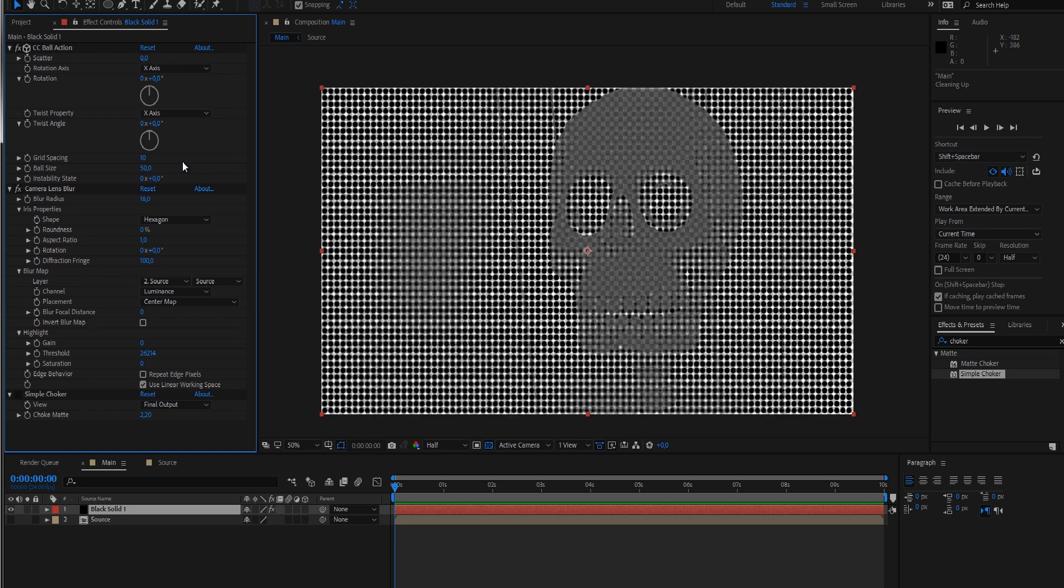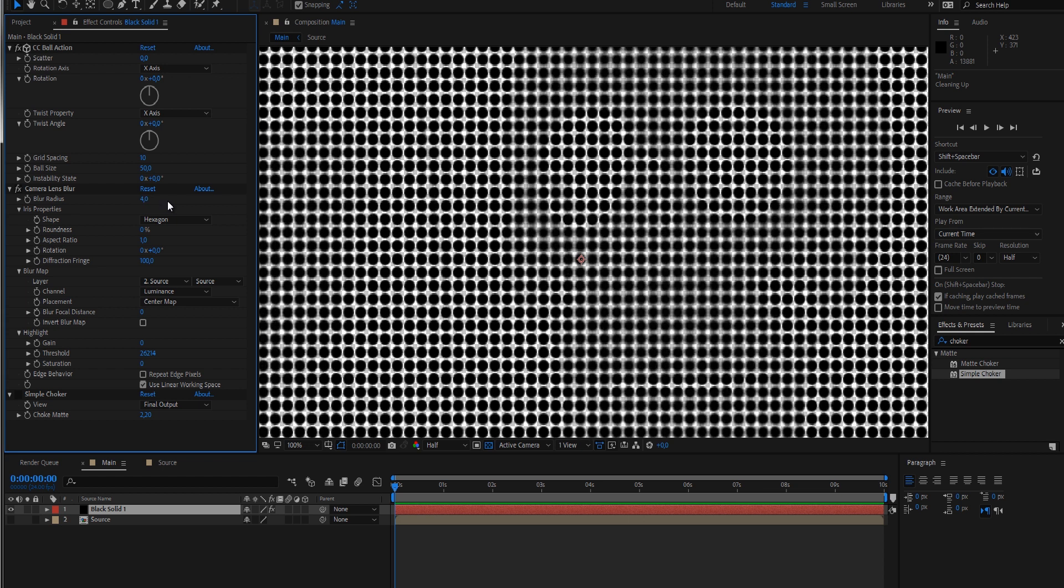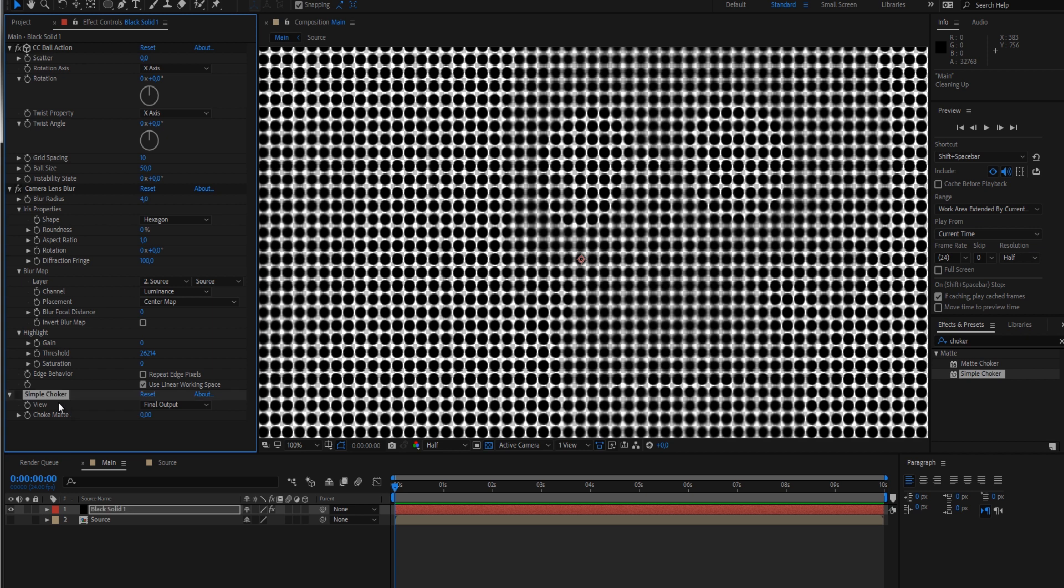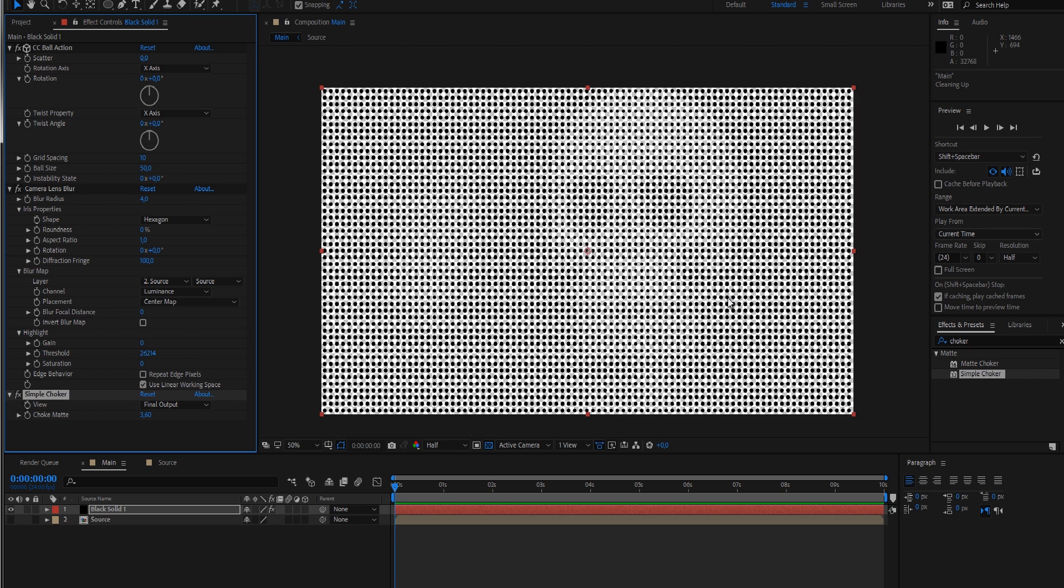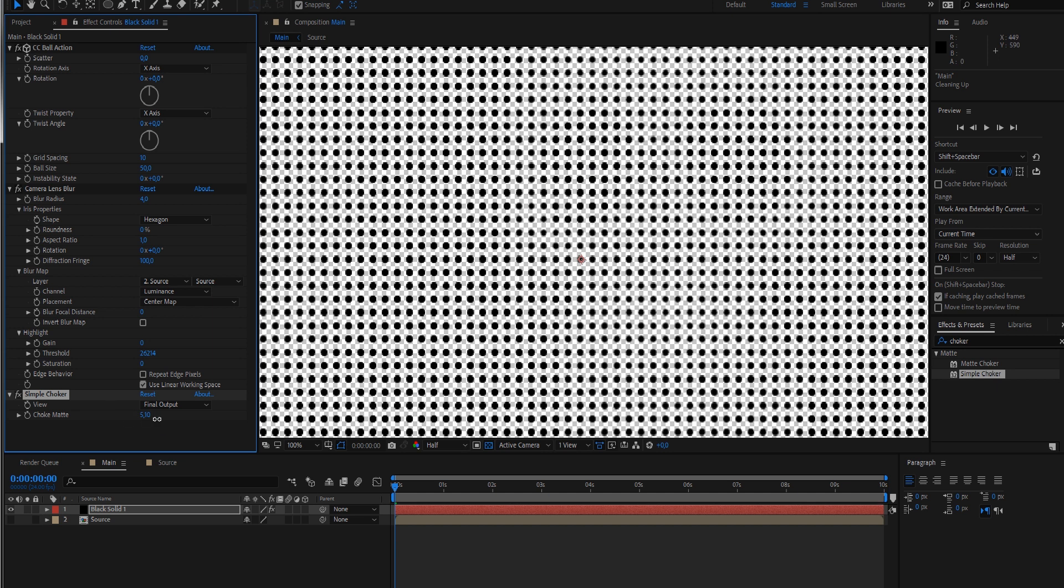Let's hide that for now and bring our ball size back down to a grid spacing of about 10. Our blur is too much, so let's bring it back to something like 4 or 5. Now reset the simple choker and slightly bring it up. We can hardly see it because the difference is so small, but we don't have a falloff anymore, just dots.